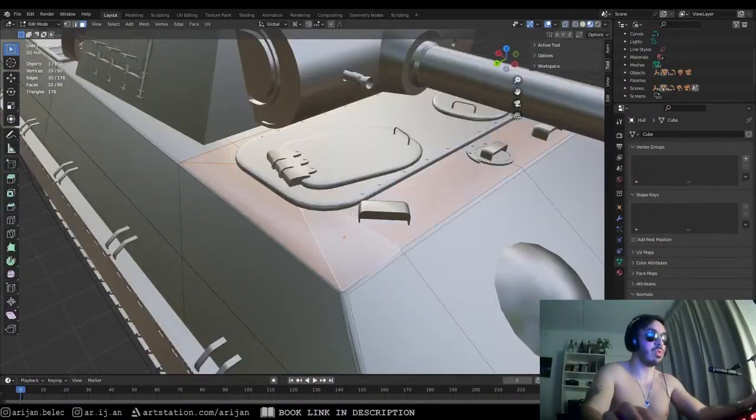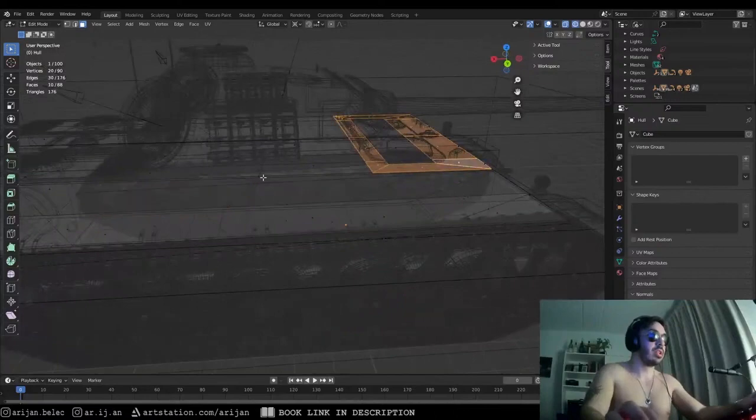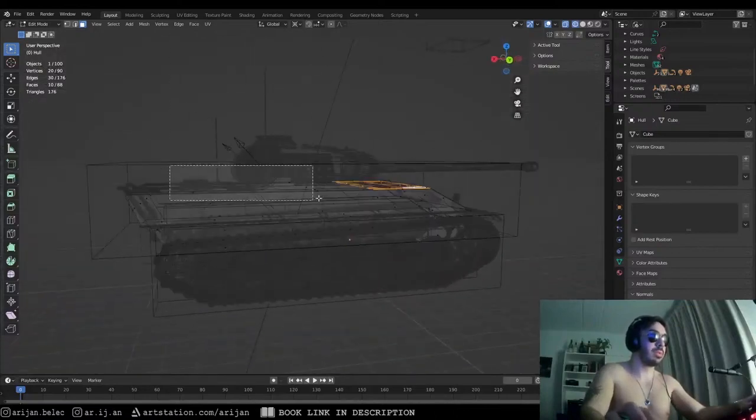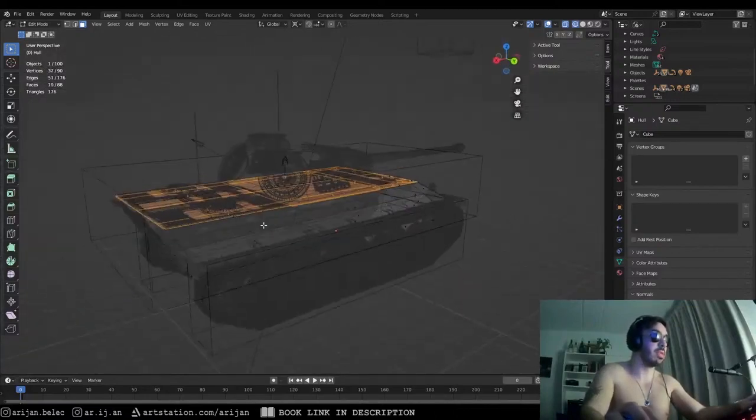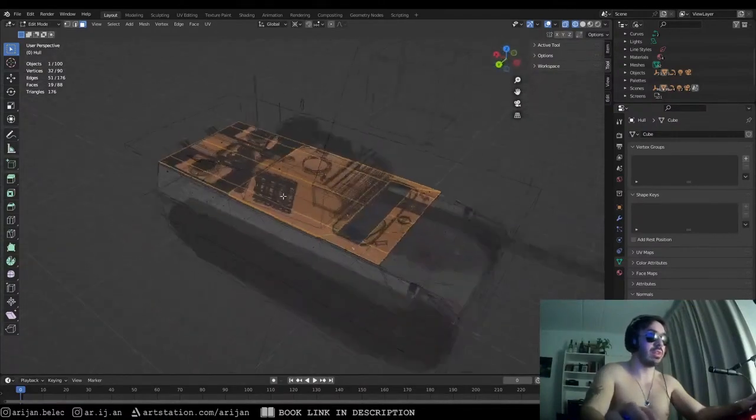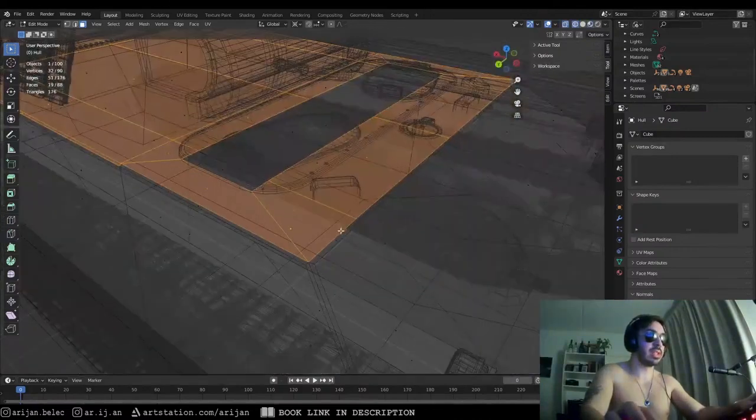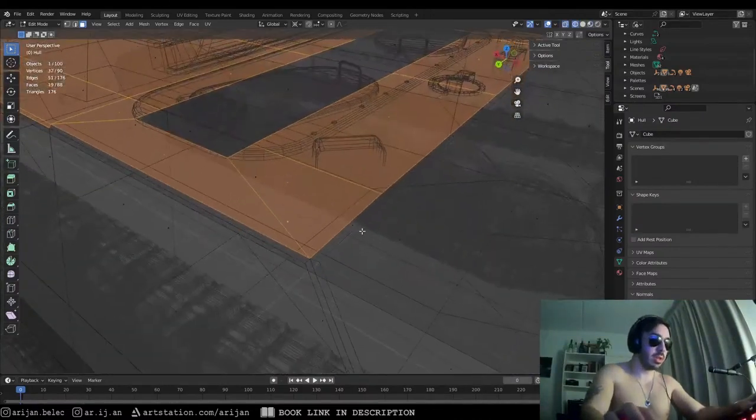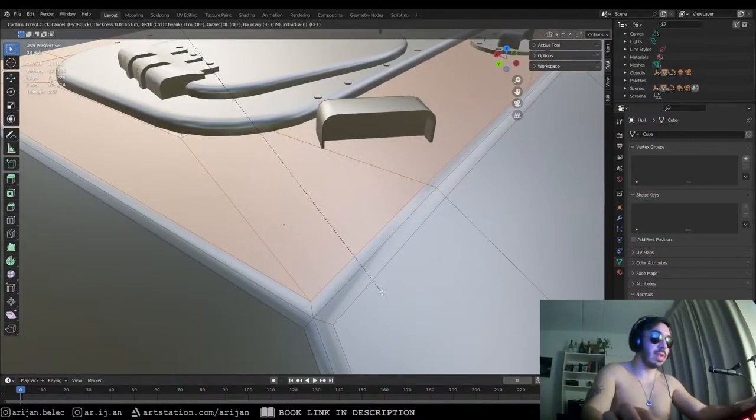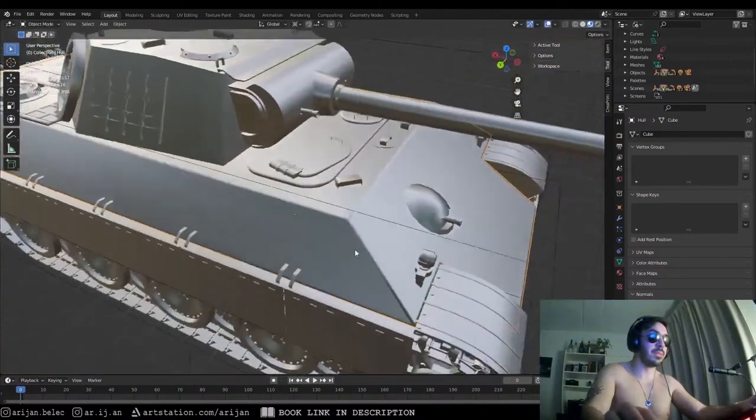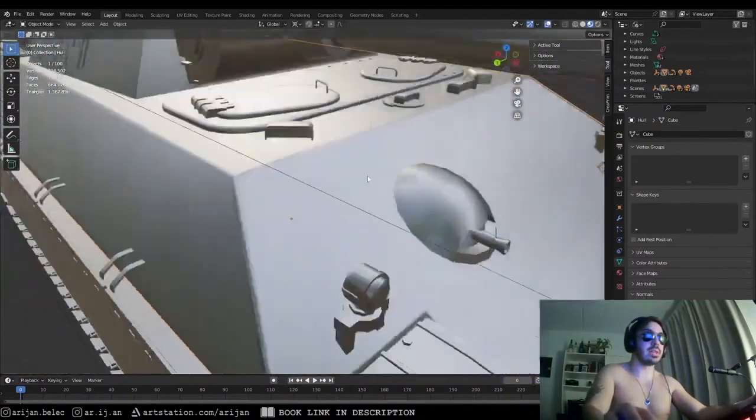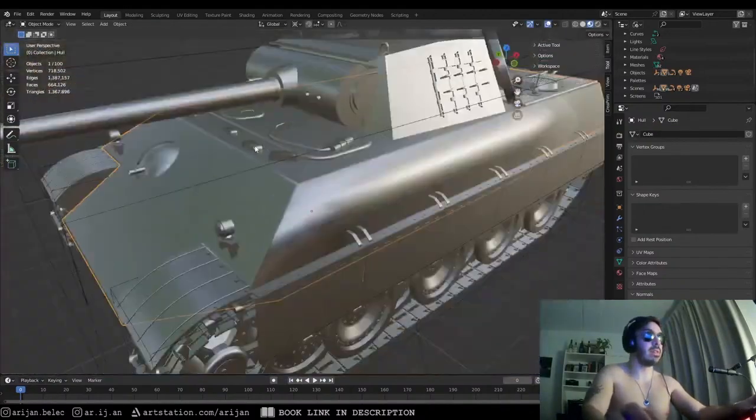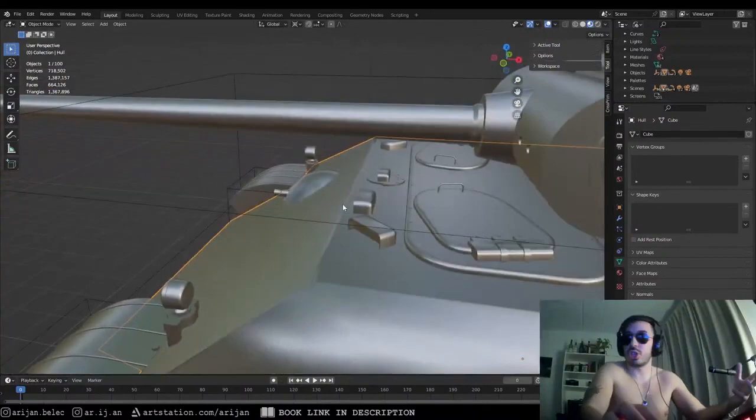So now we're going to do the same thing on the top here. We're going to select all the faces on top of the tank just because we want to have the same effect going on. We're going to select everything here and we're going to slightly inset all the faces here. And then again we get a nice looking bevel kind of texture over here and it just looks a lot better.